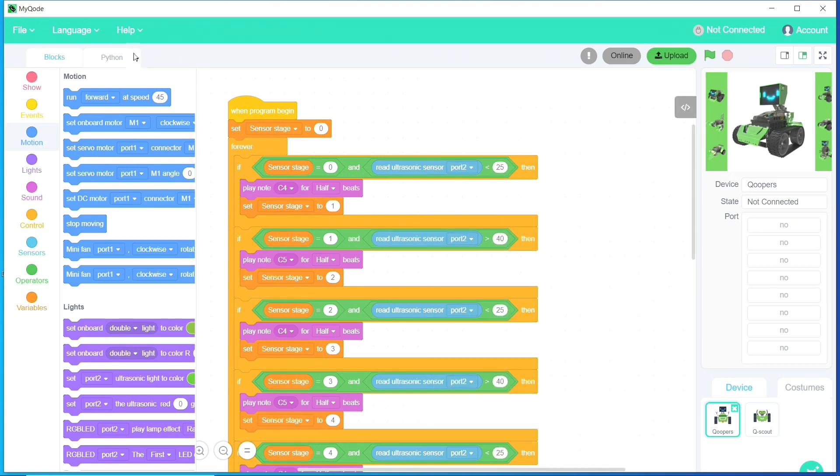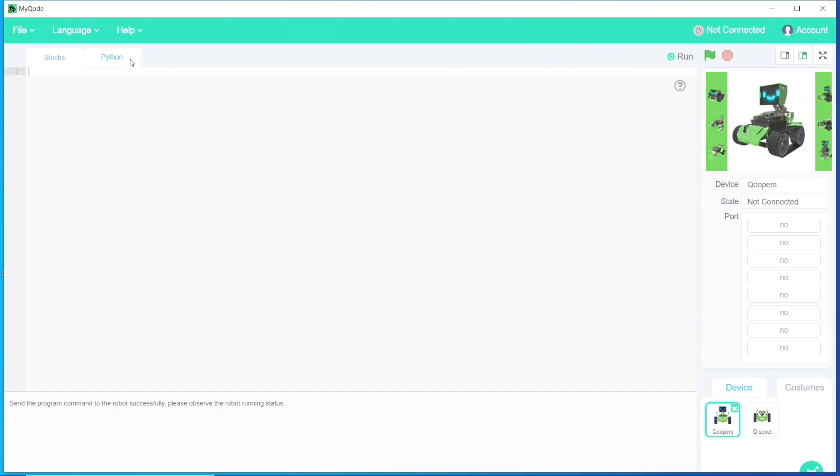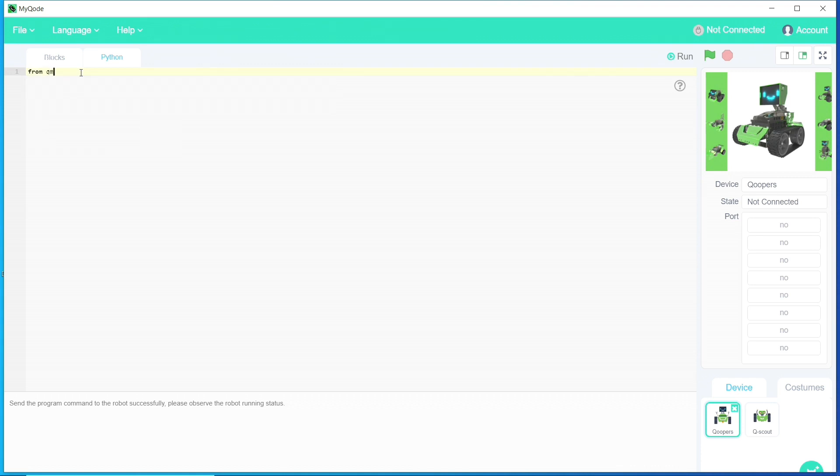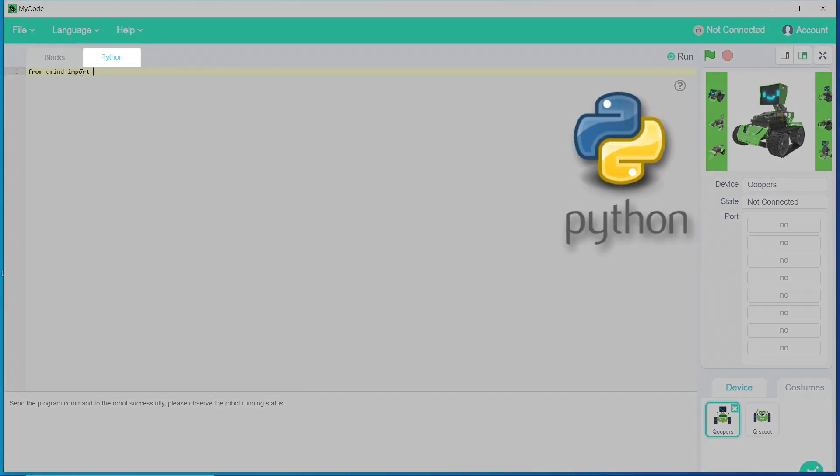Another feature of the MyCode app is that you can program Coopers directly in Python by clicking here.